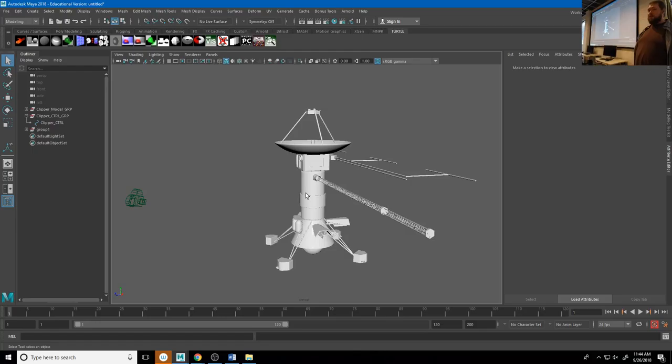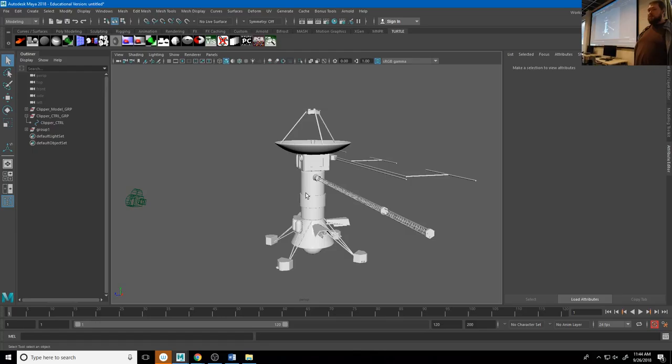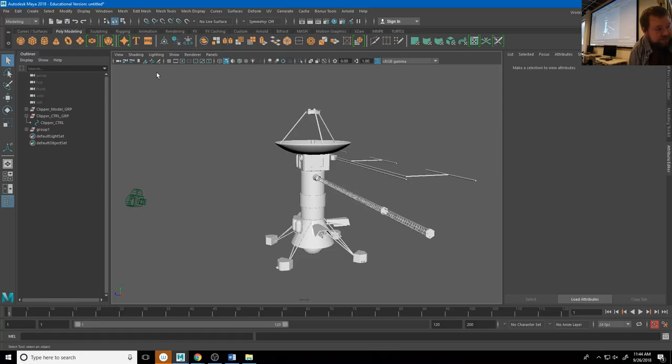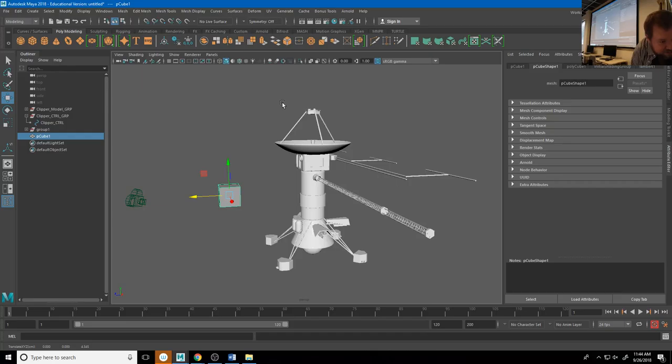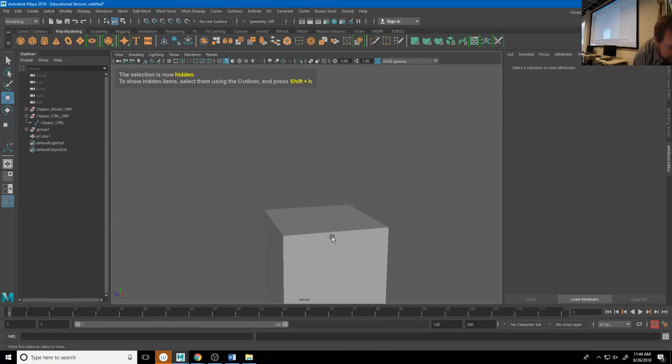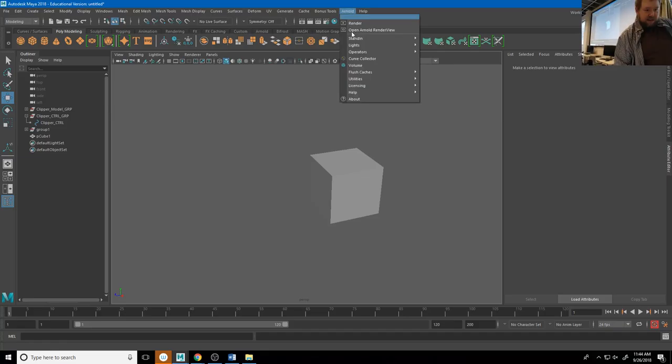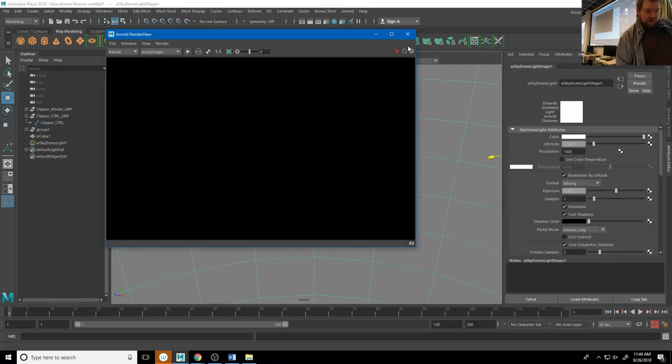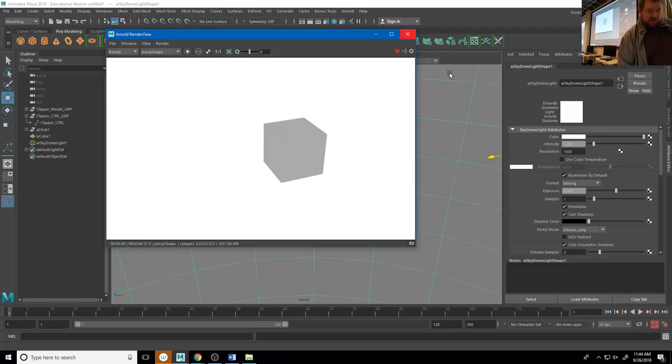This is my pet peeve, and since I'm the teacher I'm going to take advantage of this opportunity to tell you: don't do this. This is a box, and it will render like a box. Let me throw in an Arnold Sky Dome light and an area light to show you.